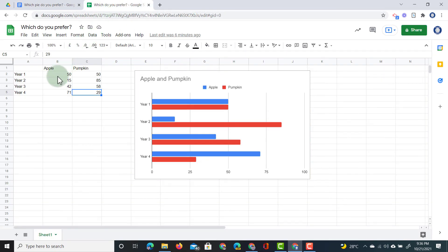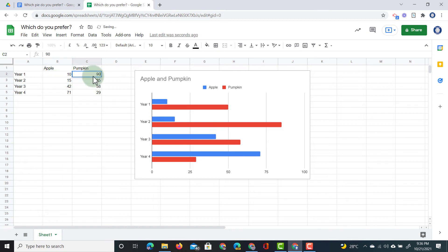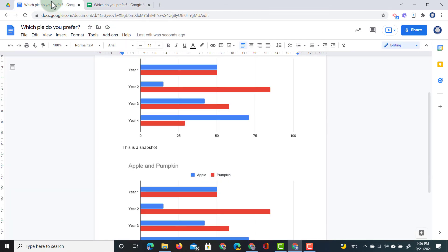Let's say that in year one, we had 10% voting for apples and 90% voting for pumpkin. So it's a big change. And now we can go back to our doc.